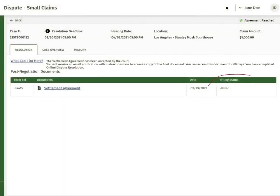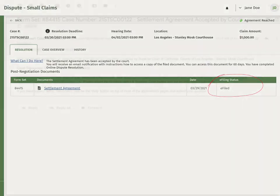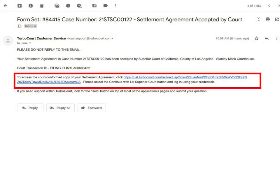When the court officially accepts the filing of your settlement agreement, you will see that the settlement agreement's e-filing status changes to e-filed. You and the other parties will also be notified by email when the court officially accepts your filing.